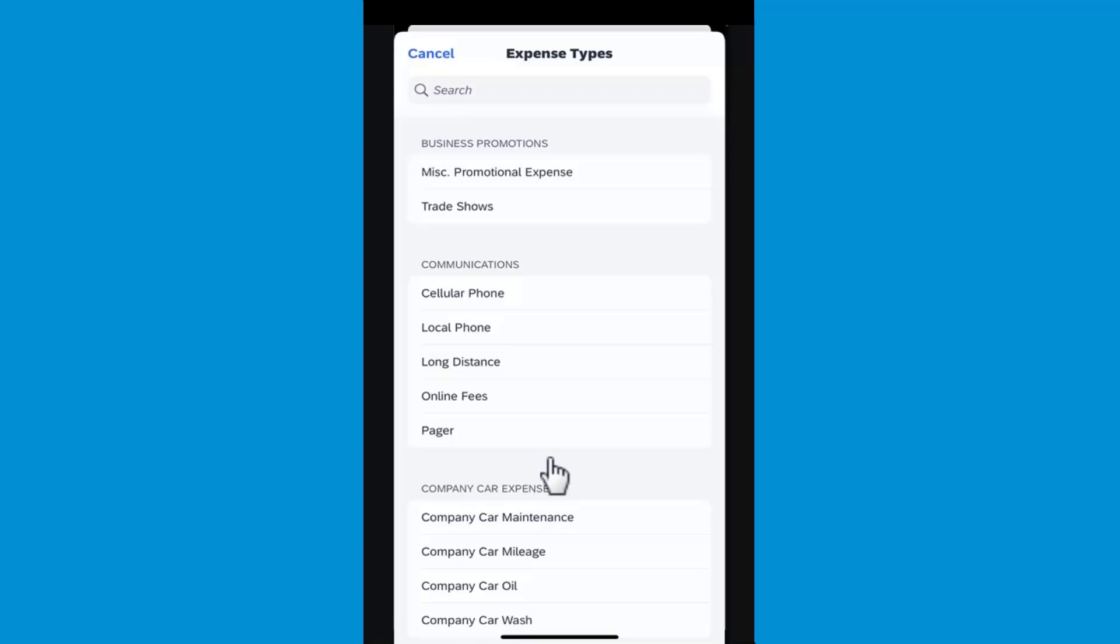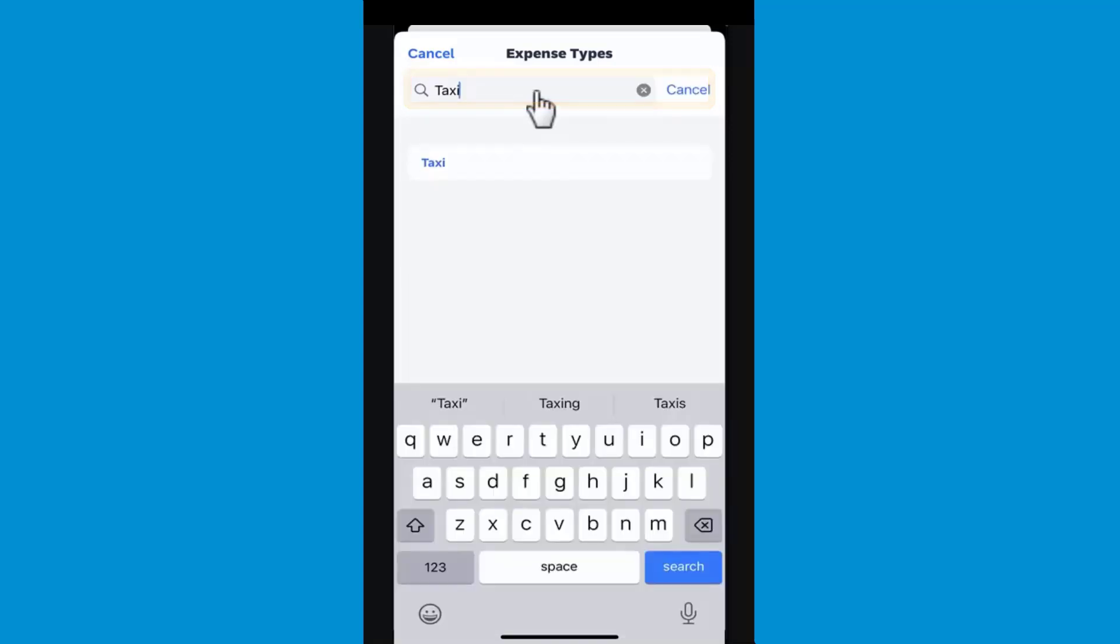For this example, search for the taxi expense type, and then press Taxi.